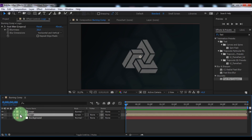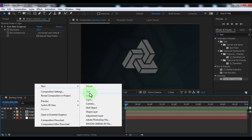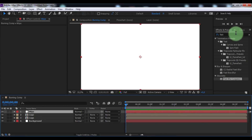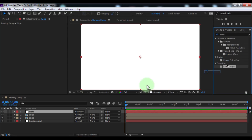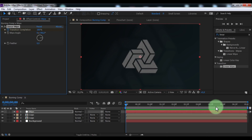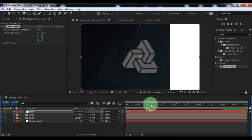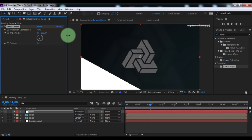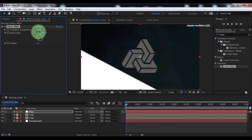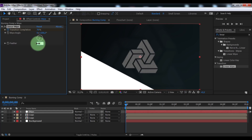Nice. Now create a new solid, name it 'wipe', and click OK. Search for the effect 'Linear Wipe' and add it to the new solid. Change the transition completion to 100 and add a keyframe. Drag the slider to 4 seconds and change the transition completion to 0. Now change the wipe angle to your liking. Drag the slider to the beginning and change the slider position as desired. Set feather to 50.